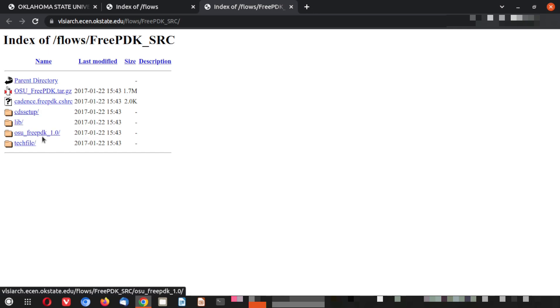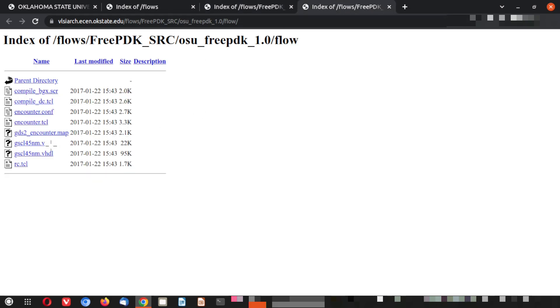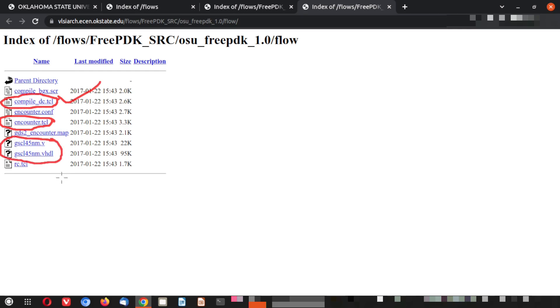Here you can see the free PDK 1.0, which contains folders: flow, LEP, and reference design. The flow folder contains automated files like Tcl files — for example, an Encounter Tcl used in Cadence and Synopsis scripts — as well as .v and .vhdl files. DC is from Synopsis and RC is from Cadence. You can use these files readily in those tools.